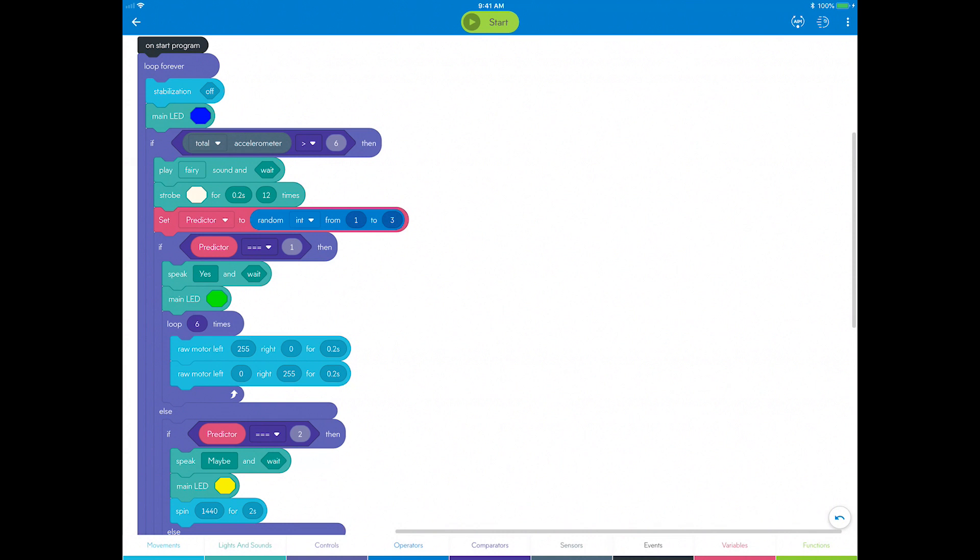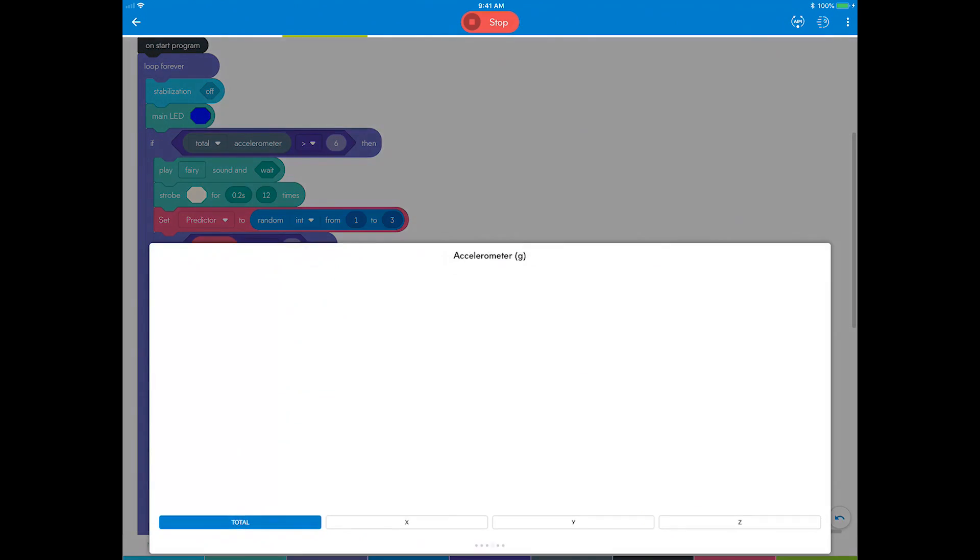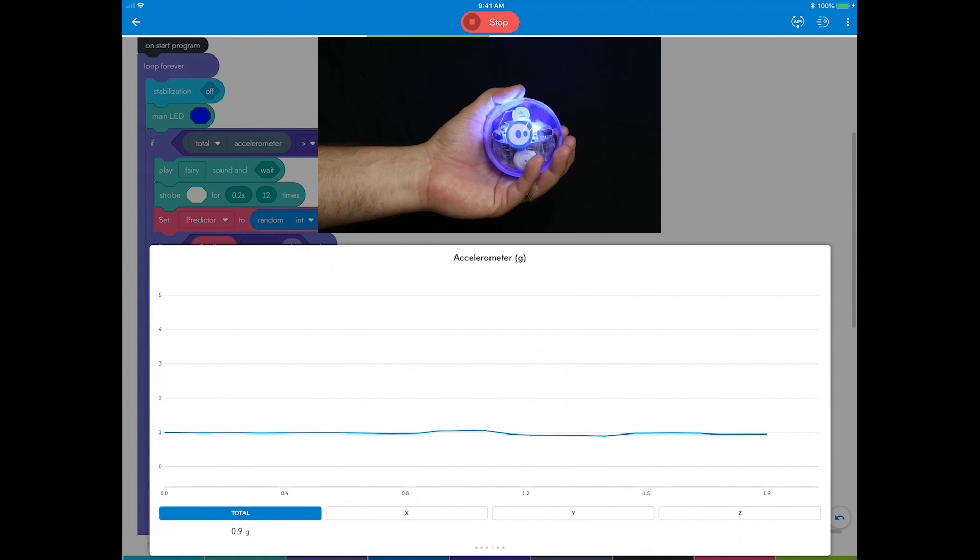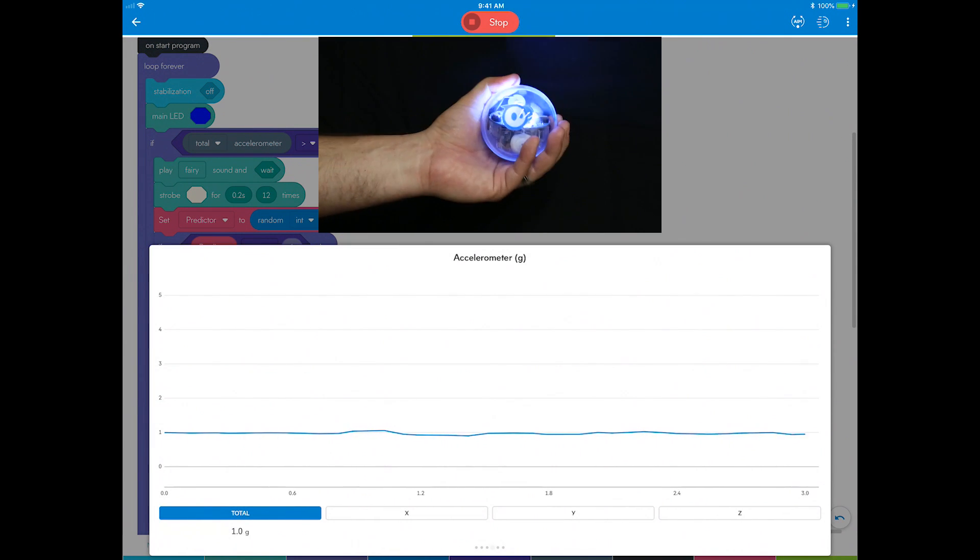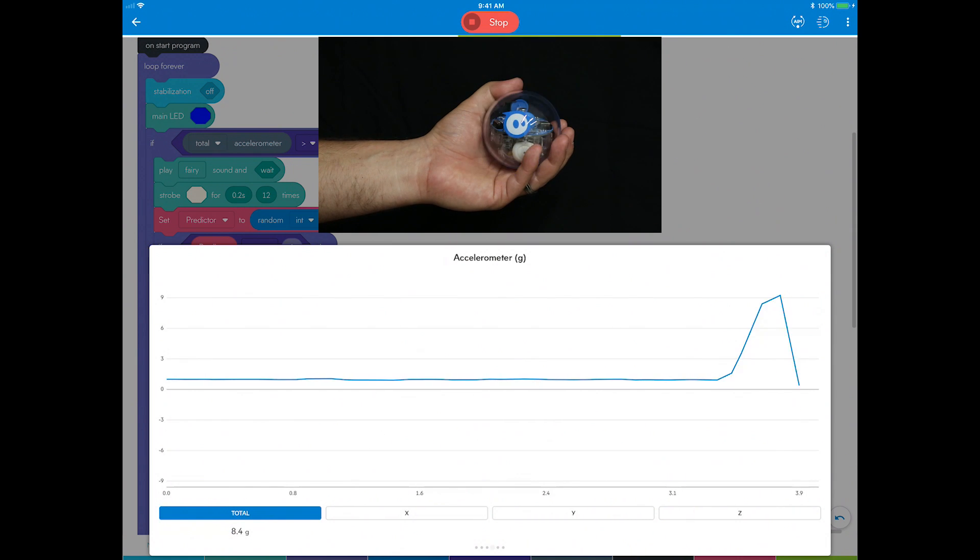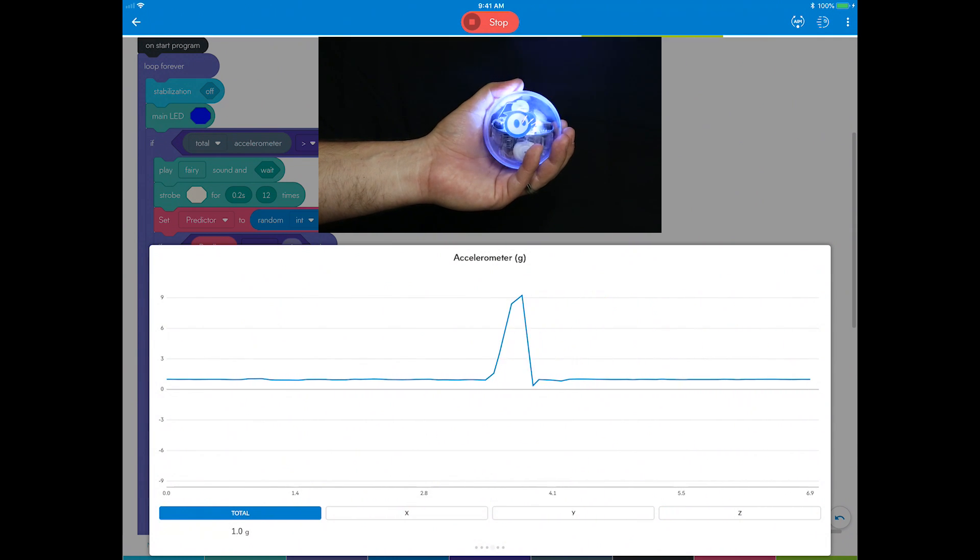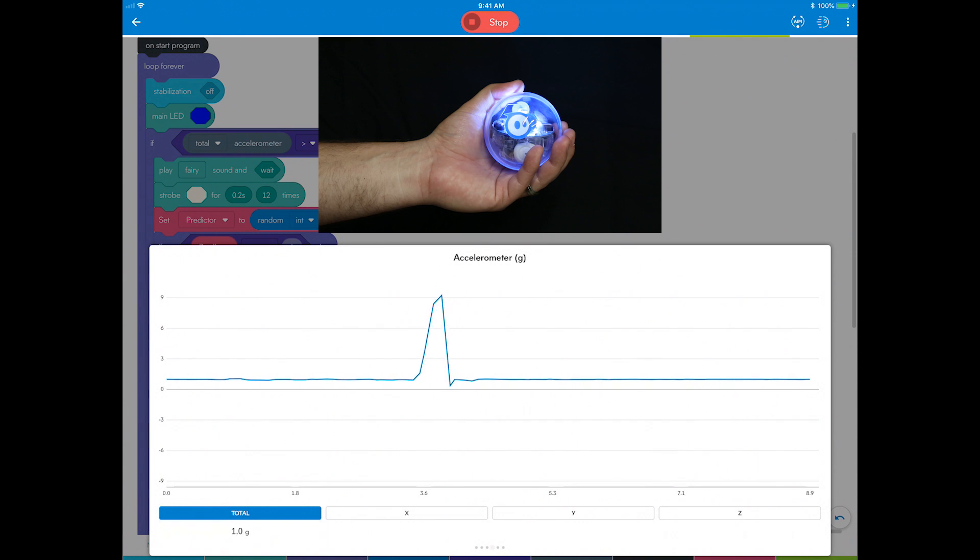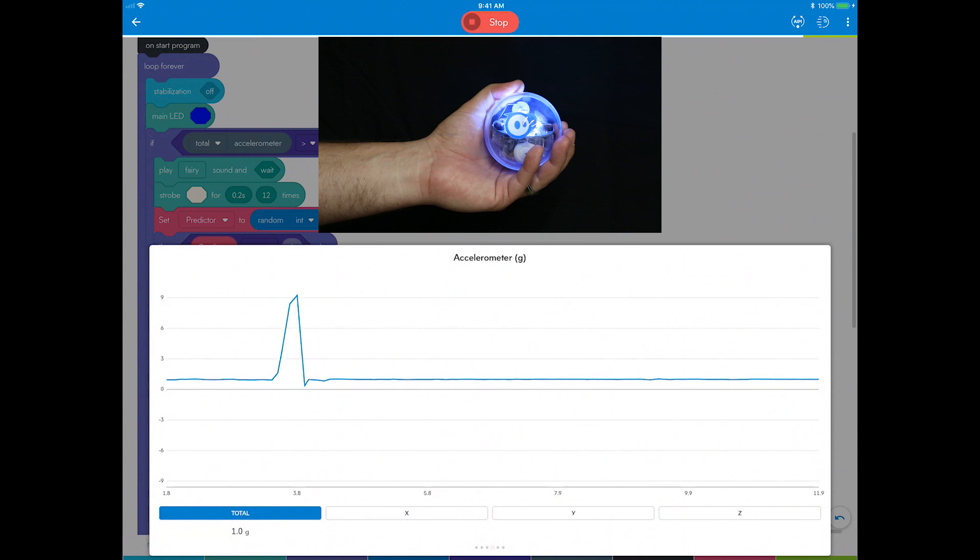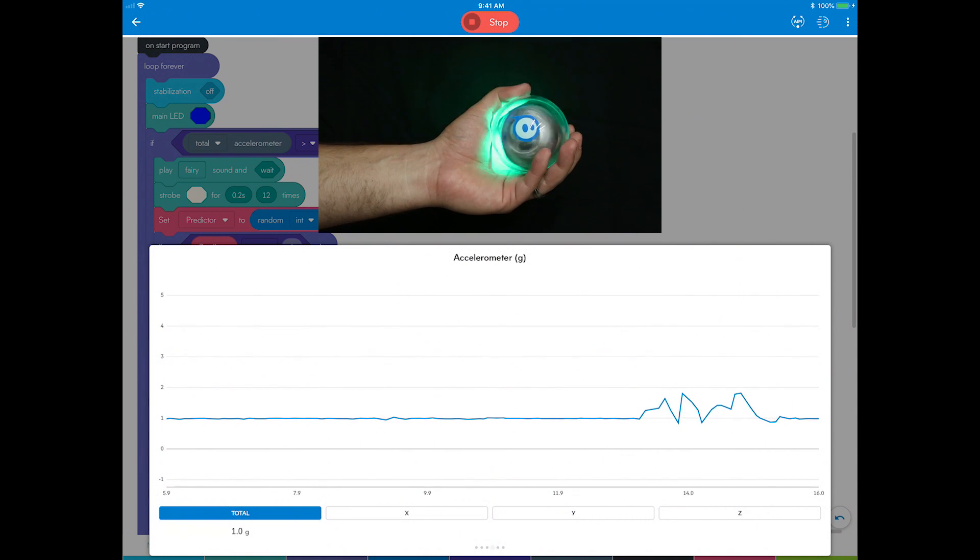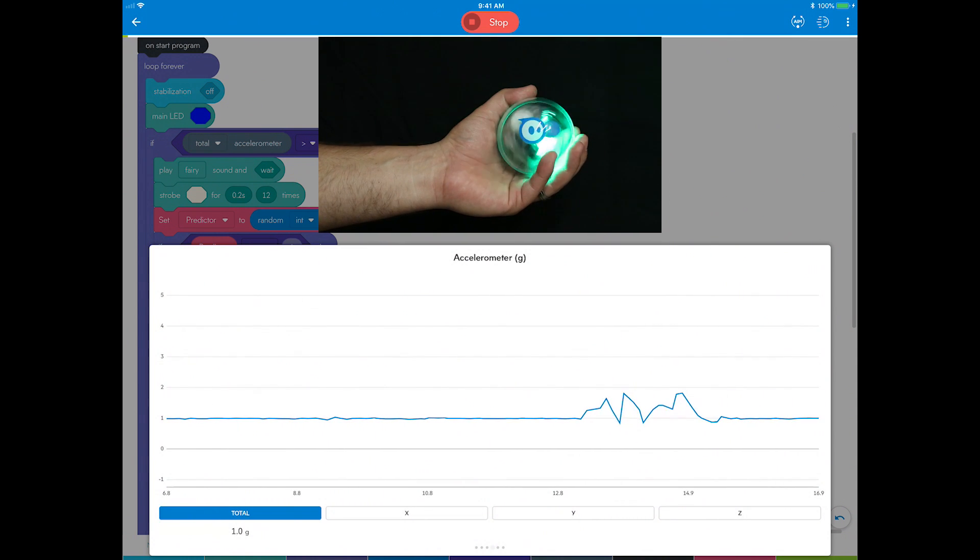Begin by starting the program. Shake Sphero once and the fairy sound indicates the fortune teller is listening. Ask a yes-no-maybe question like 'will I eat pizza for dinner tonight?' and wait for an answer. Once the fortune teller changes back to blue, you can shake Sphero again to ask another question.